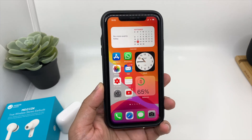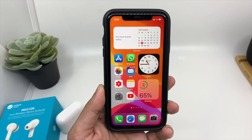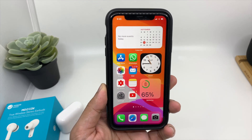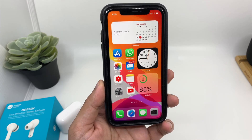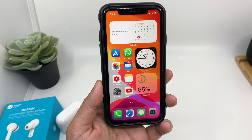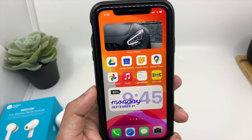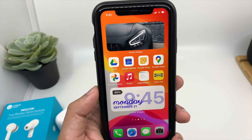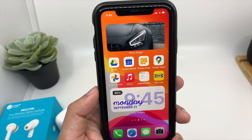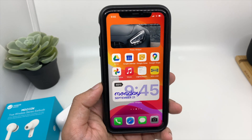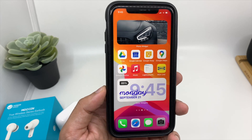Hey guys, welcome back to my new video. iOS 14 brings a lot of cool features and one of the most significant changes is widgets. So now you can add a photo widget on your iOS 14 devices. In this video, I will show you how you can do it.